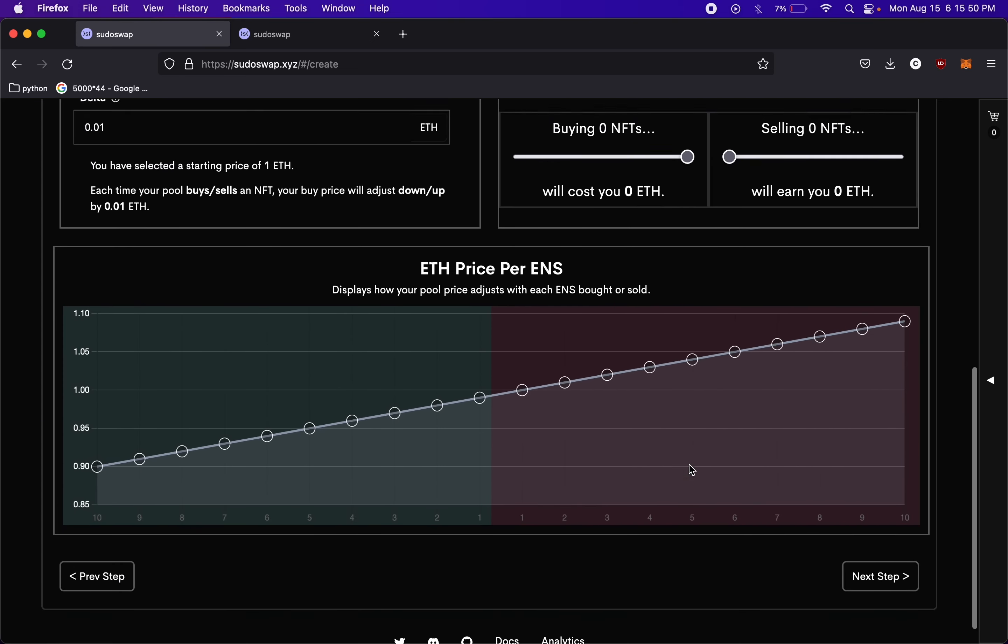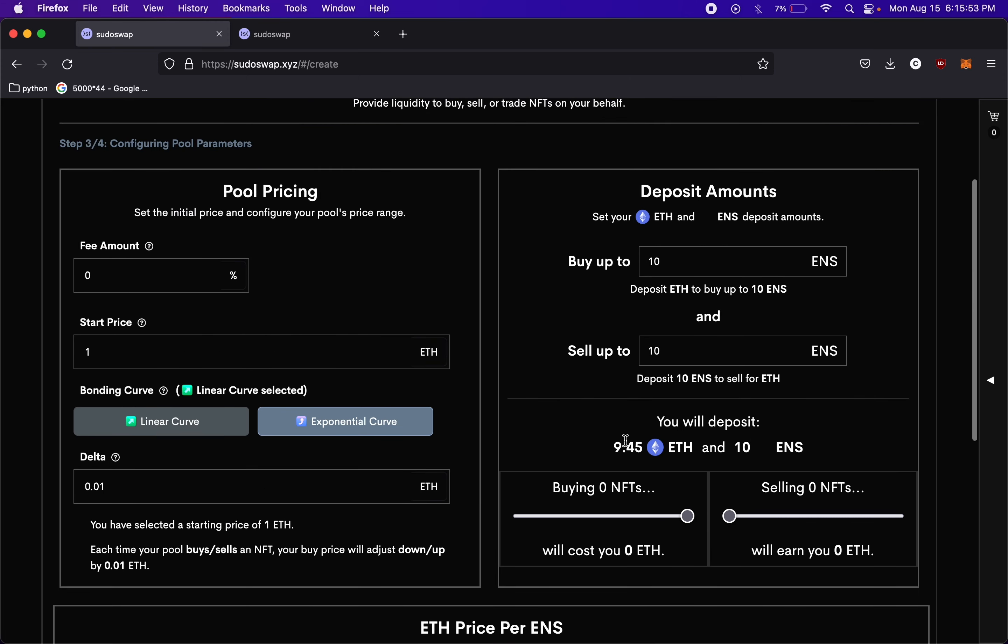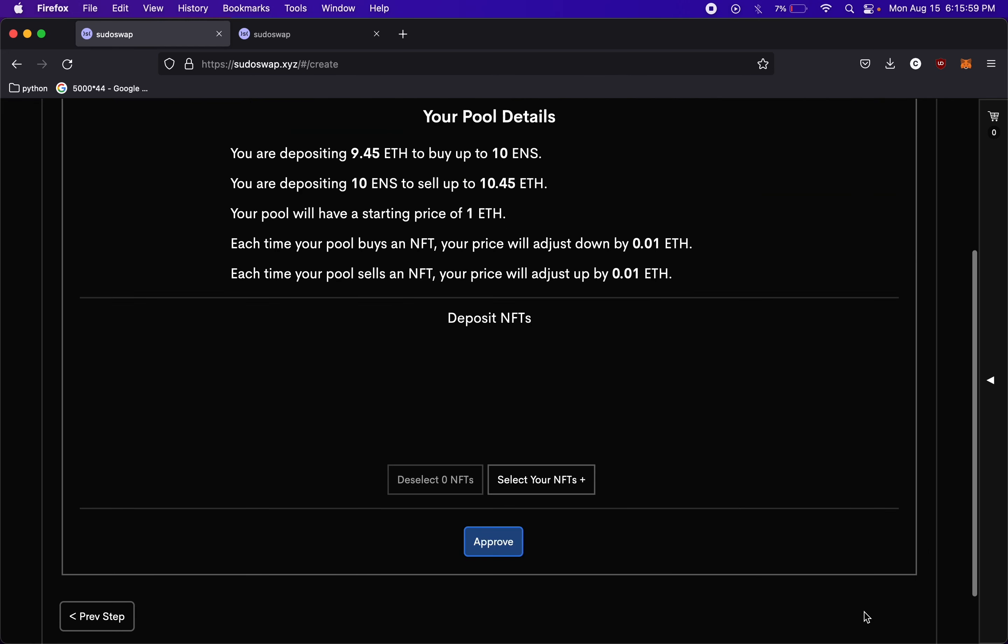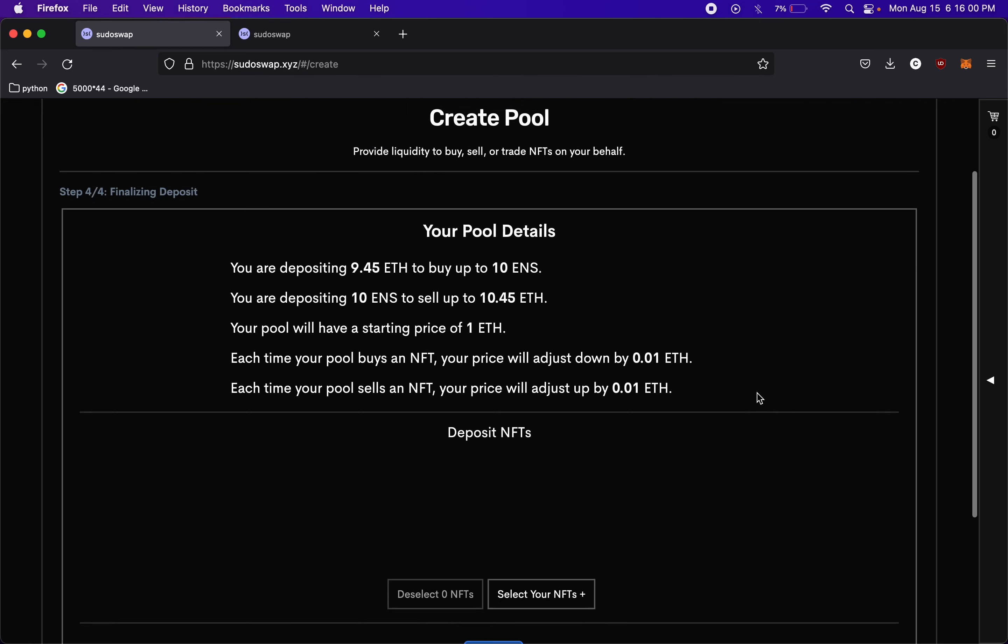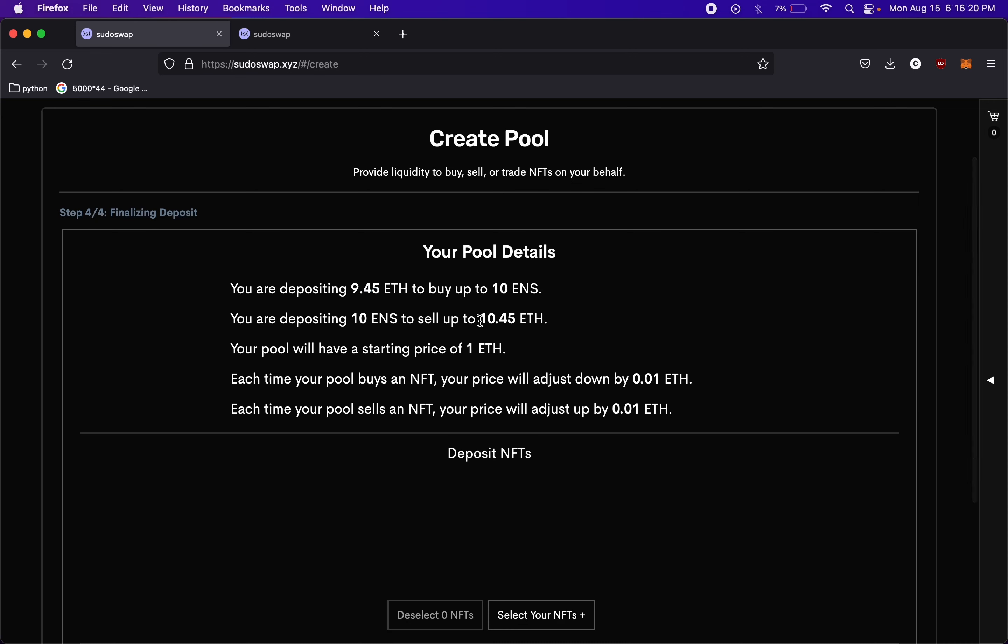And so if you like your settings here, you can see it says we will deposit 9.45 ETH and 10 ENS. So we can go to the next step. So these are the pool details. You're depositing ETH, 9.45, and you will buy up to 10 ENS. You're depositing 10 ENS to sell up to 10.45 ETH. So if we add those together, that's how much we would be depositing, 9.45, and we would be selling 10.45.